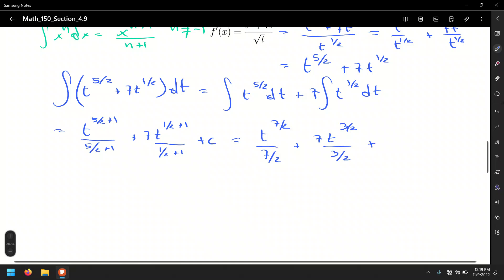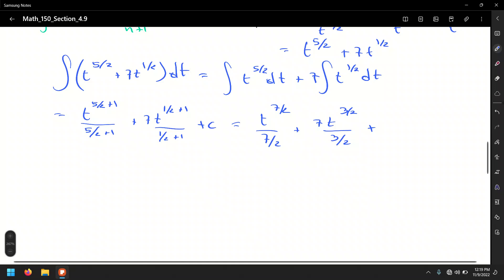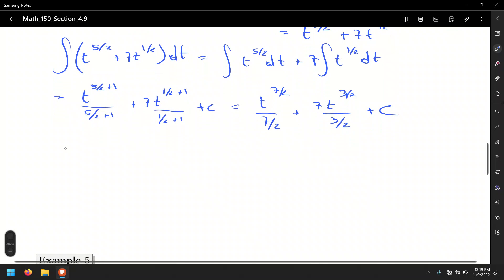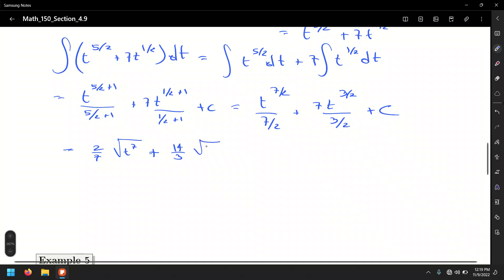Writing in radical form: two-sevenths times the square root of t to the seventh. And for the second term, two-thirds times 7 is fourteen-thirds, so that's fourteen-thirds times the square root of t cubed, plus C.